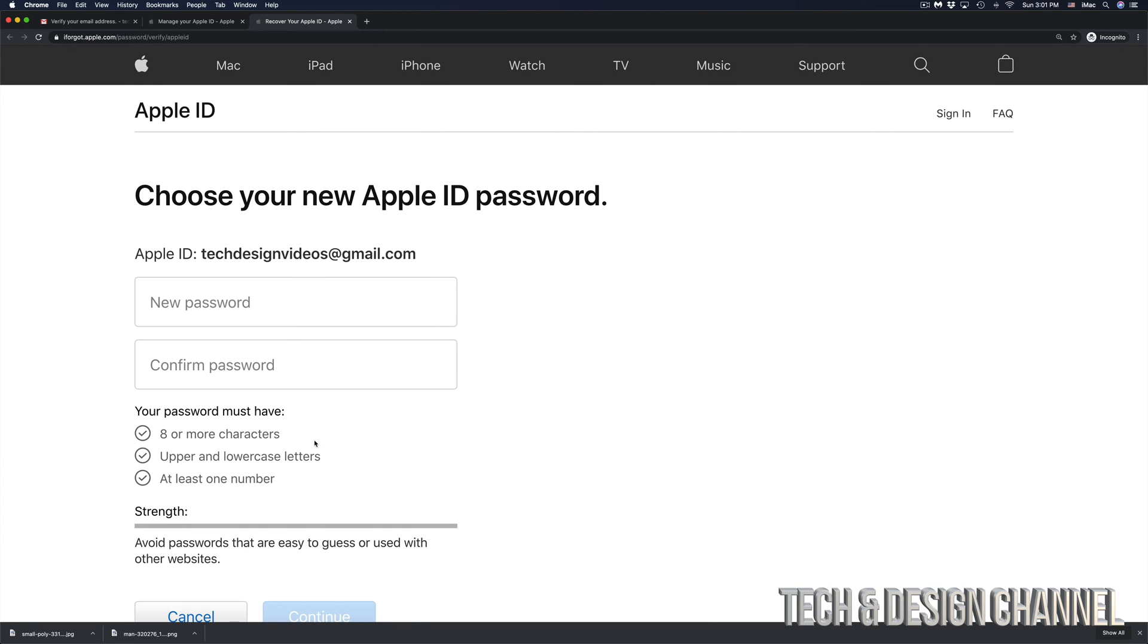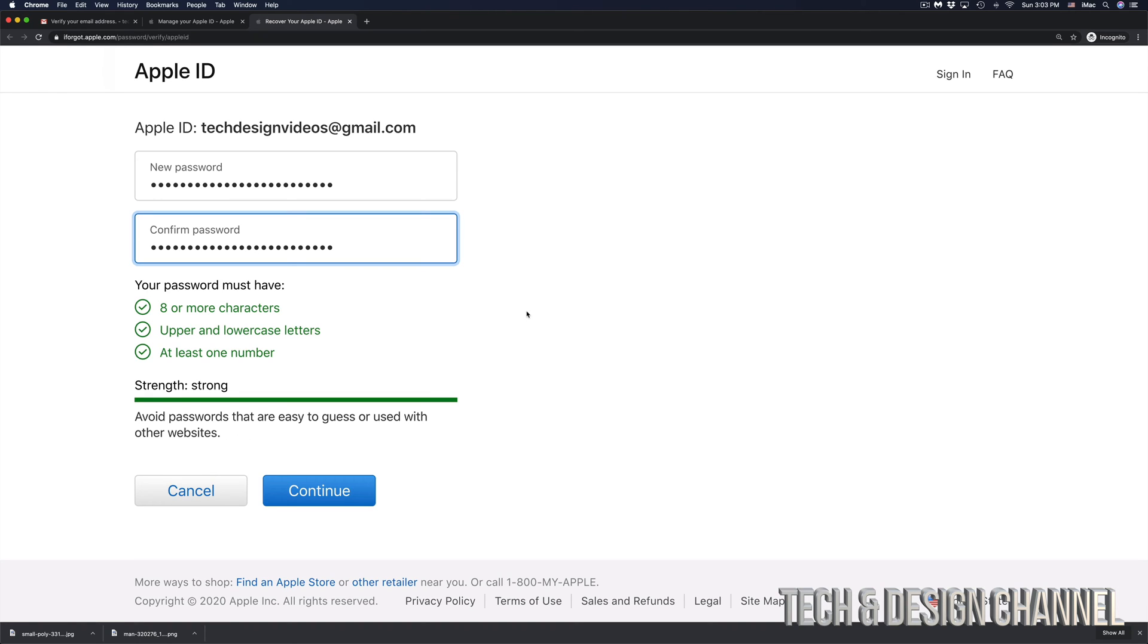And finally, I can set a new password. Just make sure that you remember this password. Don't make it too easy because then people will guess it or it's really easy to hack. I suggest using something that's not easy to guess and make sure that you have some symbols in there as well as numbers.